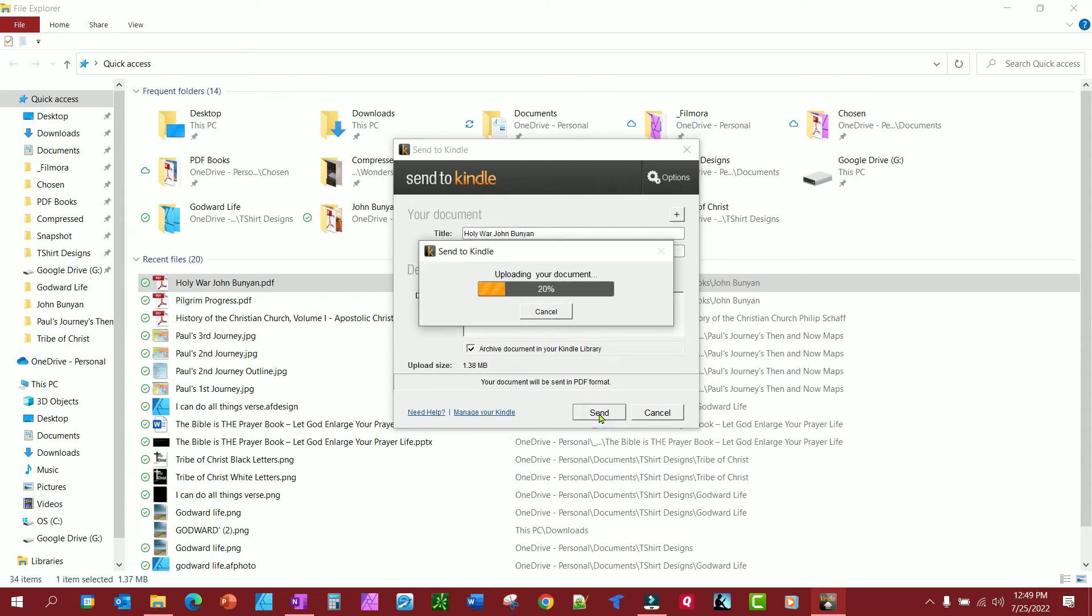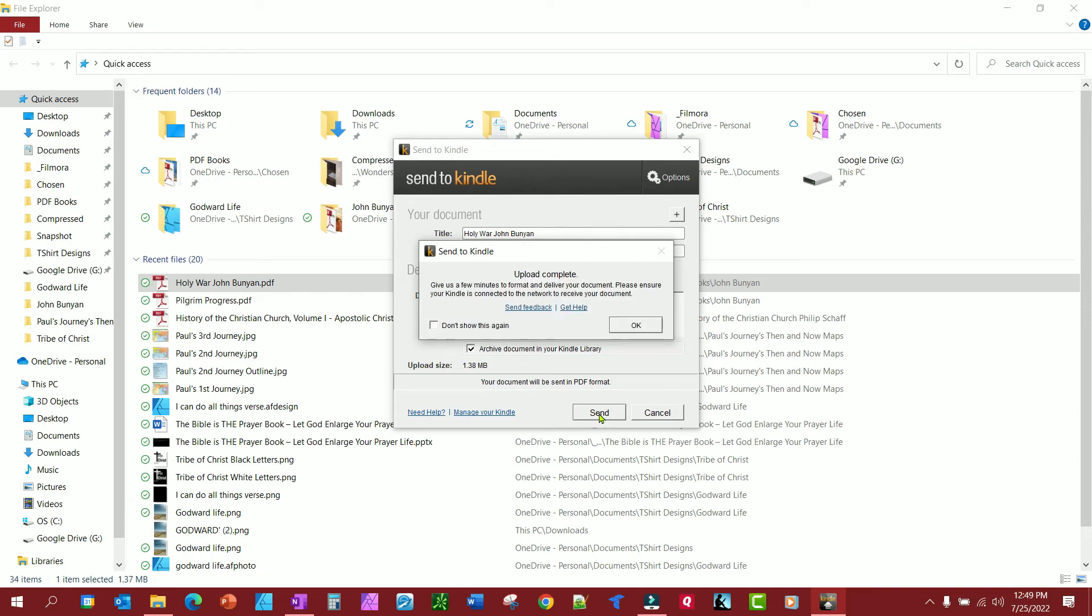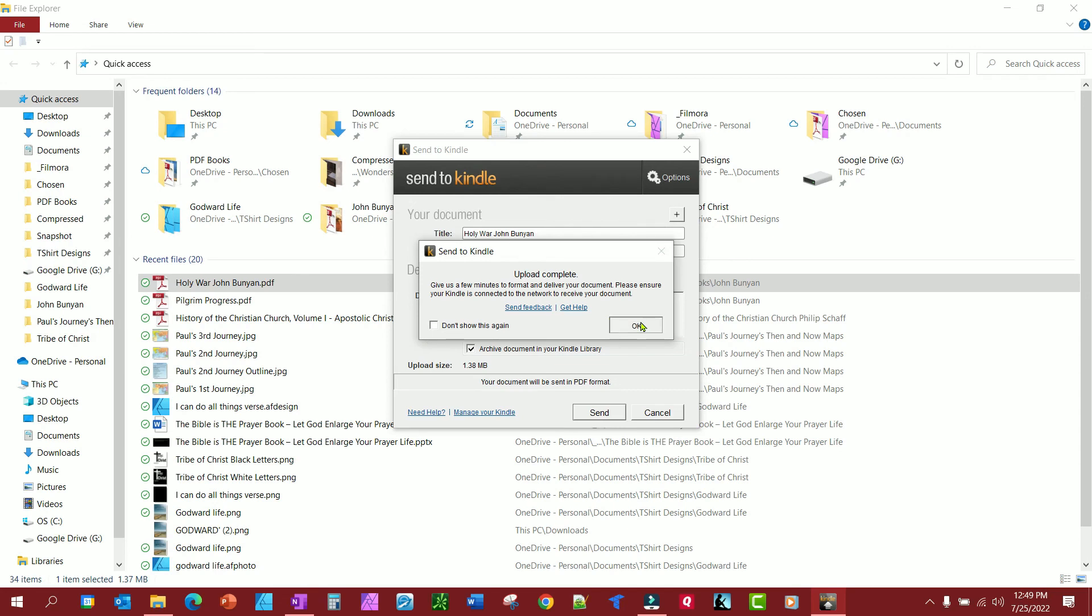And there it goes. That is all there is to do to get the quick and easy way to send from your PC or your Mac is just to download that Amazon app, send to Kindle, and let it take care of it just by right-clicking and sending it, and then it will show up wherever you have told it to show up. That's all there is to it.